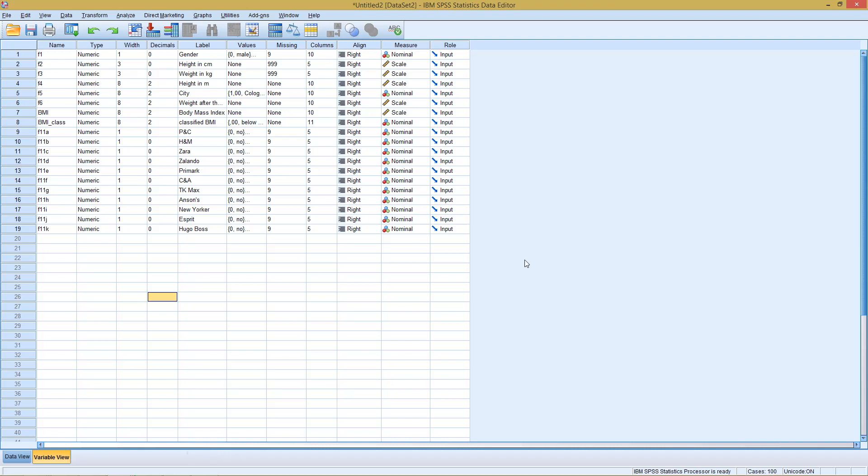Welcome to today's part of this SPSS methodology, this time with a unit on multiple responses. Multiple responses could be something like we have a question, as here question 11, where someone could check whether, for example, he goes shopping at different clothing stores.